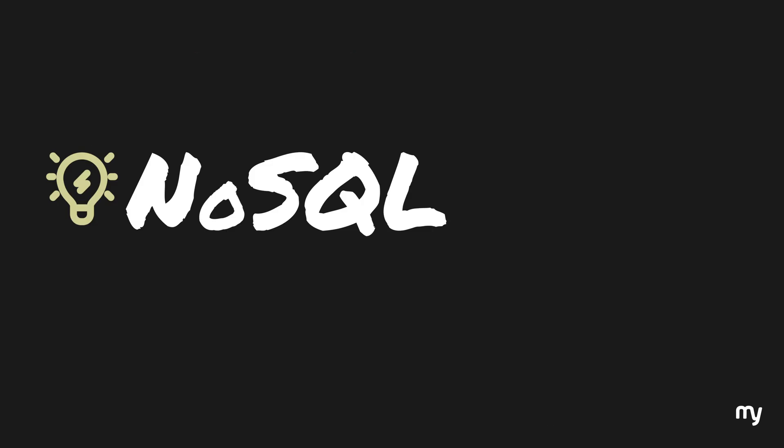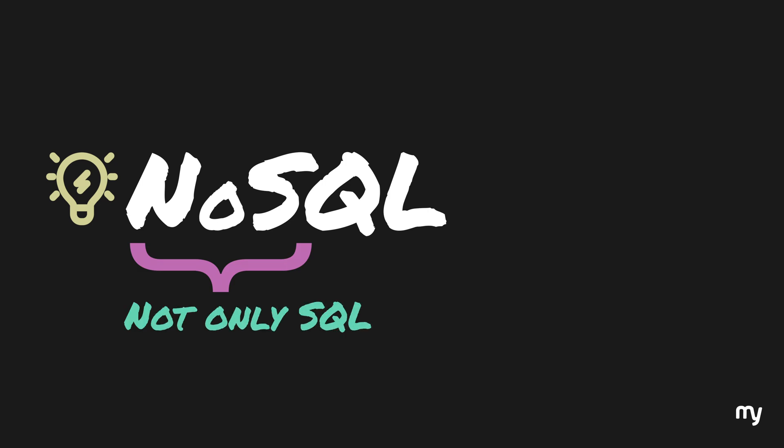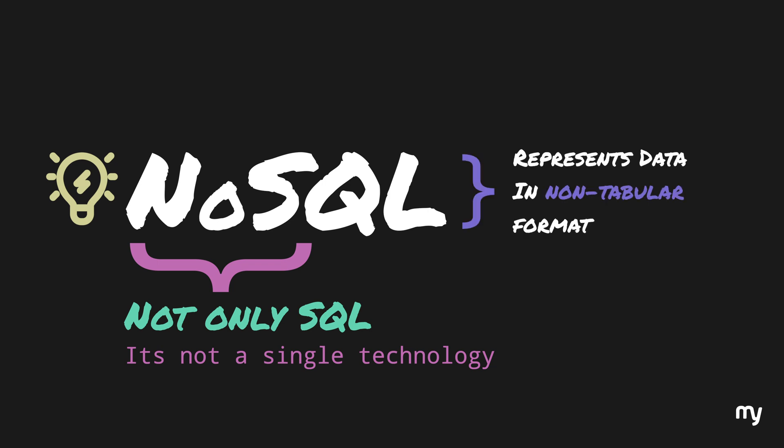The term NoSQL evolved from a lot of different ideas, but today it's mostly interpreted as not only SQL. NoSQL is not a single technology, but rather a concept of representation of data in non-tabular format. It is also a common misconception that NoSQL means non-relational databases. This, however, is not true. There are some NoSQL databases which are highly relational, and we will discover them later in this video. So let's start by exploring the NoSQL databases one by one.